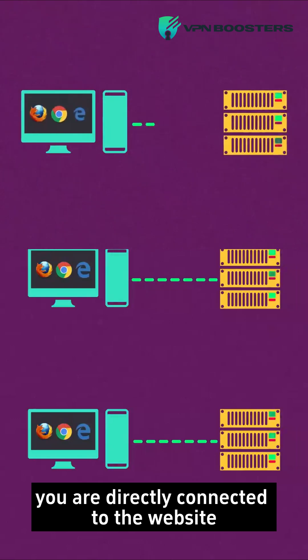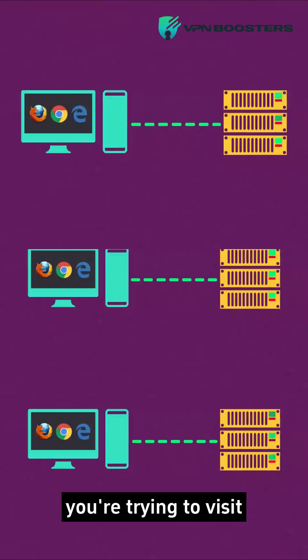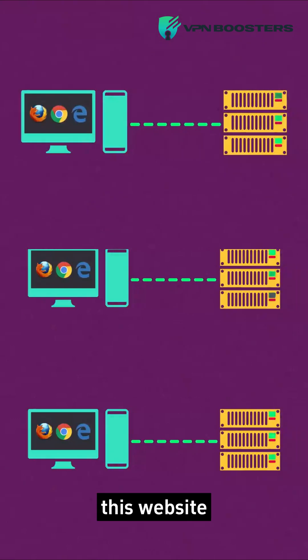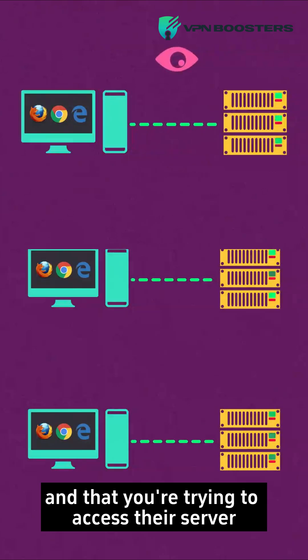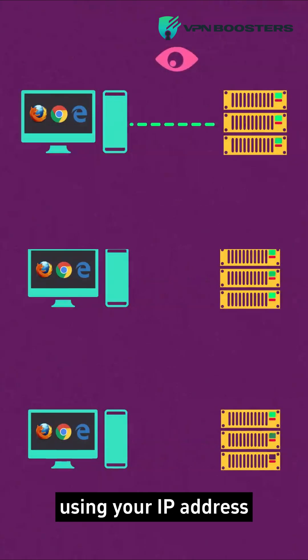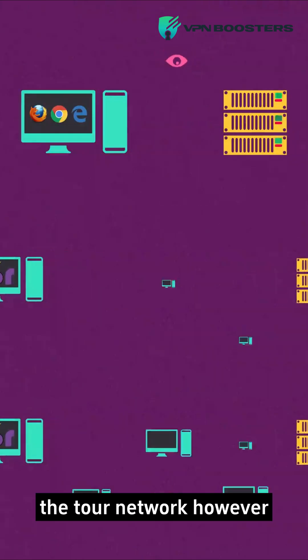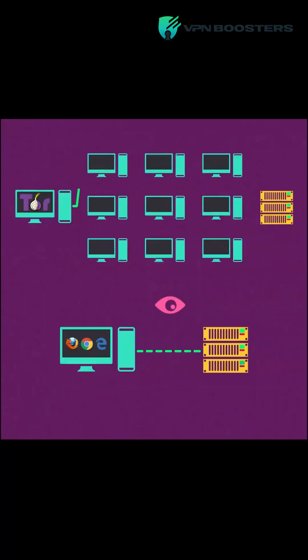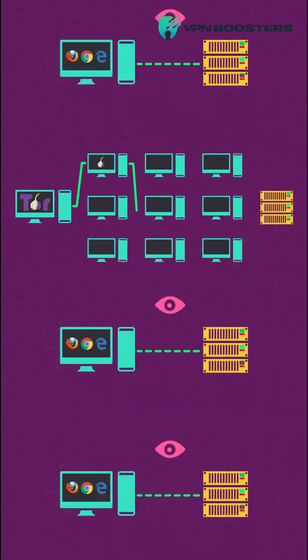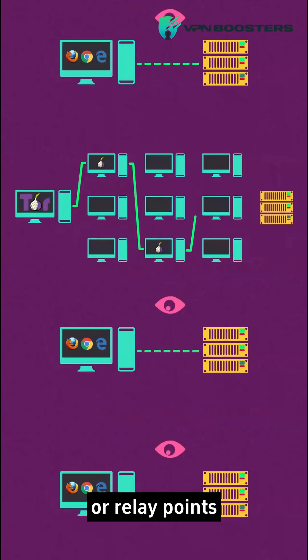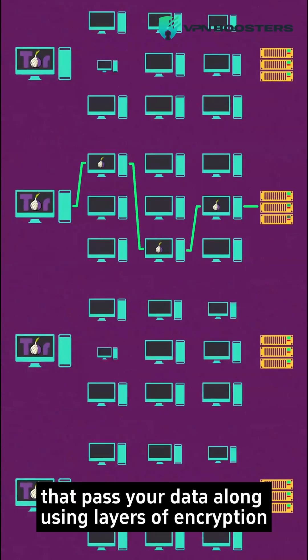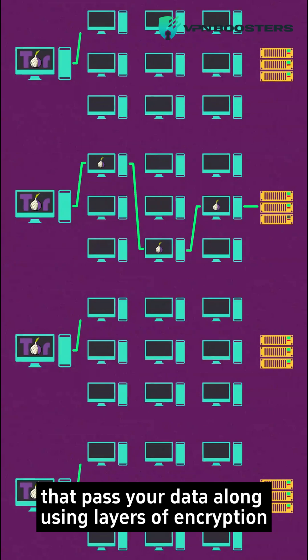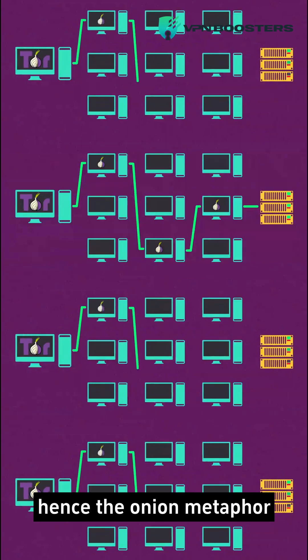Normally, you are directly connected to the website you're trying to visit. This website, and any other prying eyes, can see who you are and that you're trying to access their server using your IP address. The Tor network, however, is made up of countless nodes, or relay points, that pass your data along using layers of encryption, hence the onion metaphor.